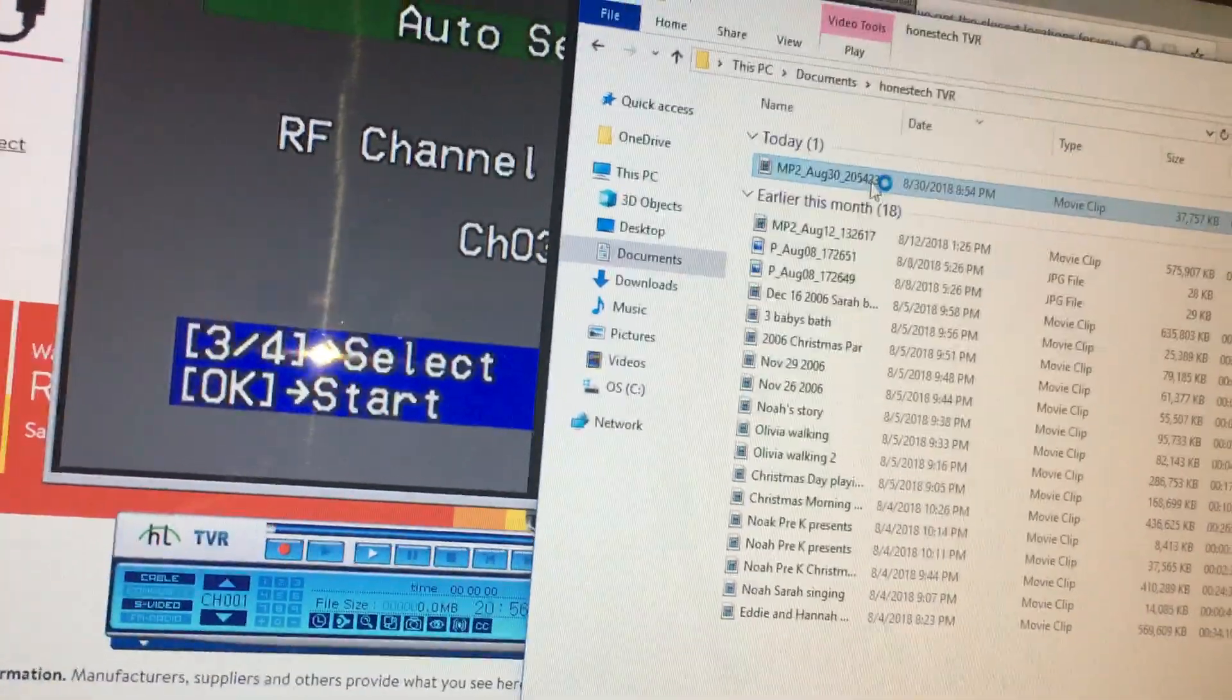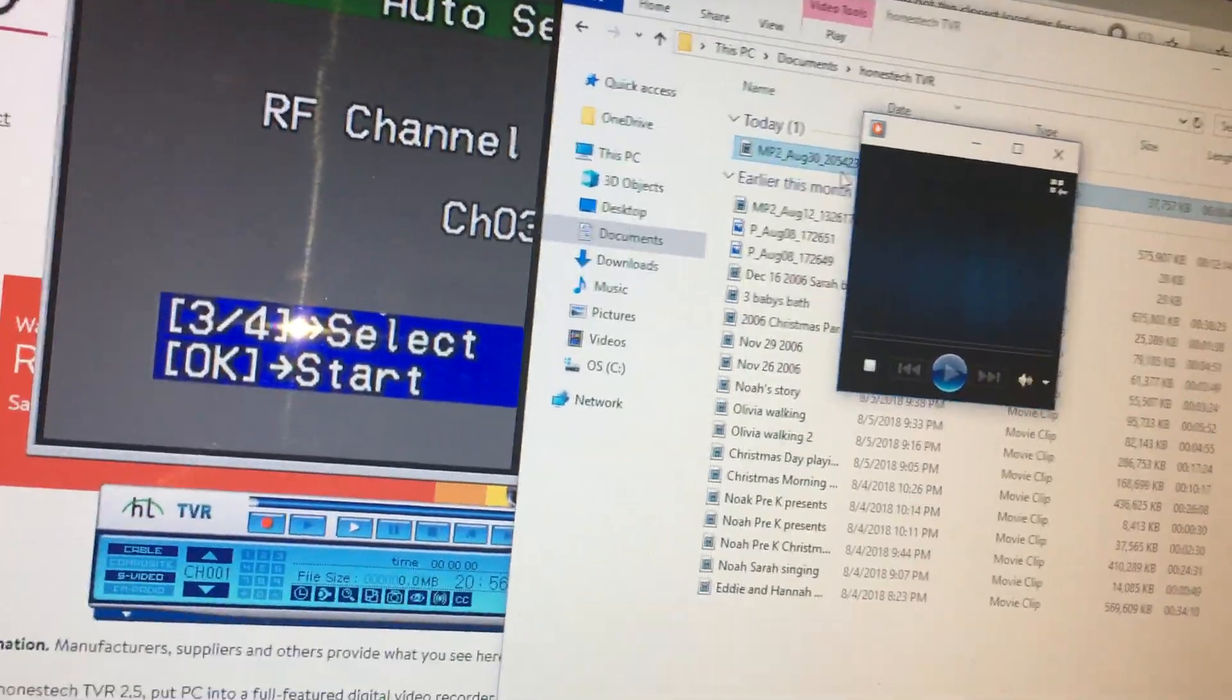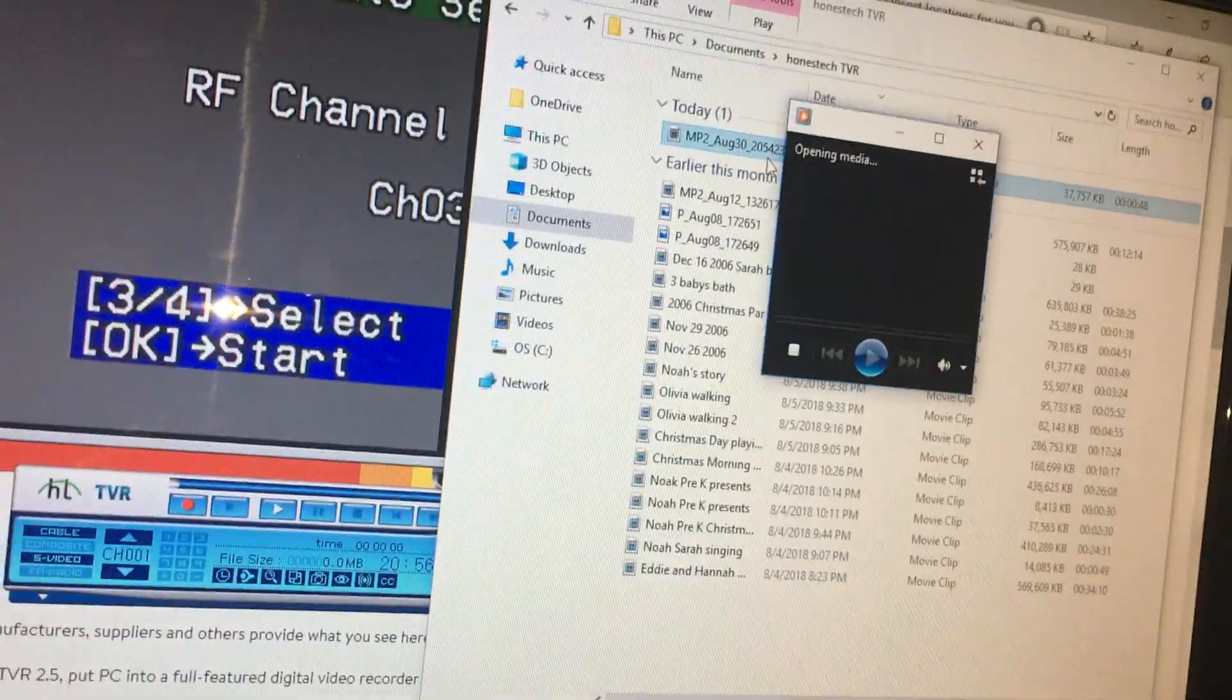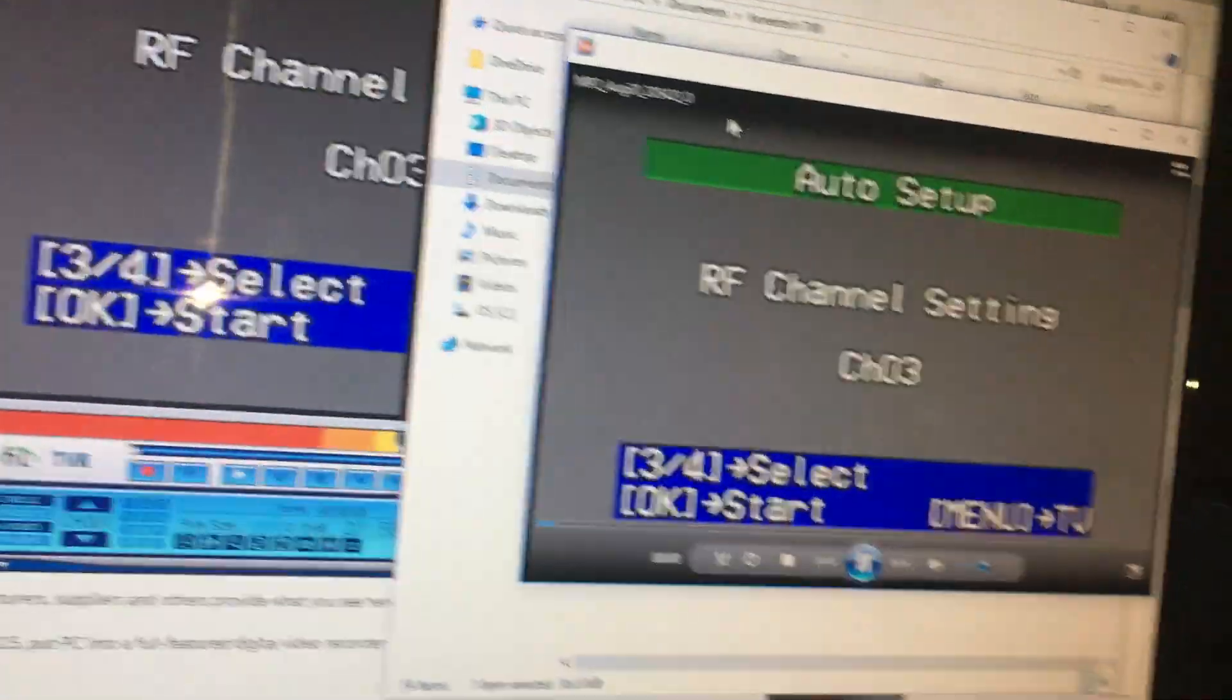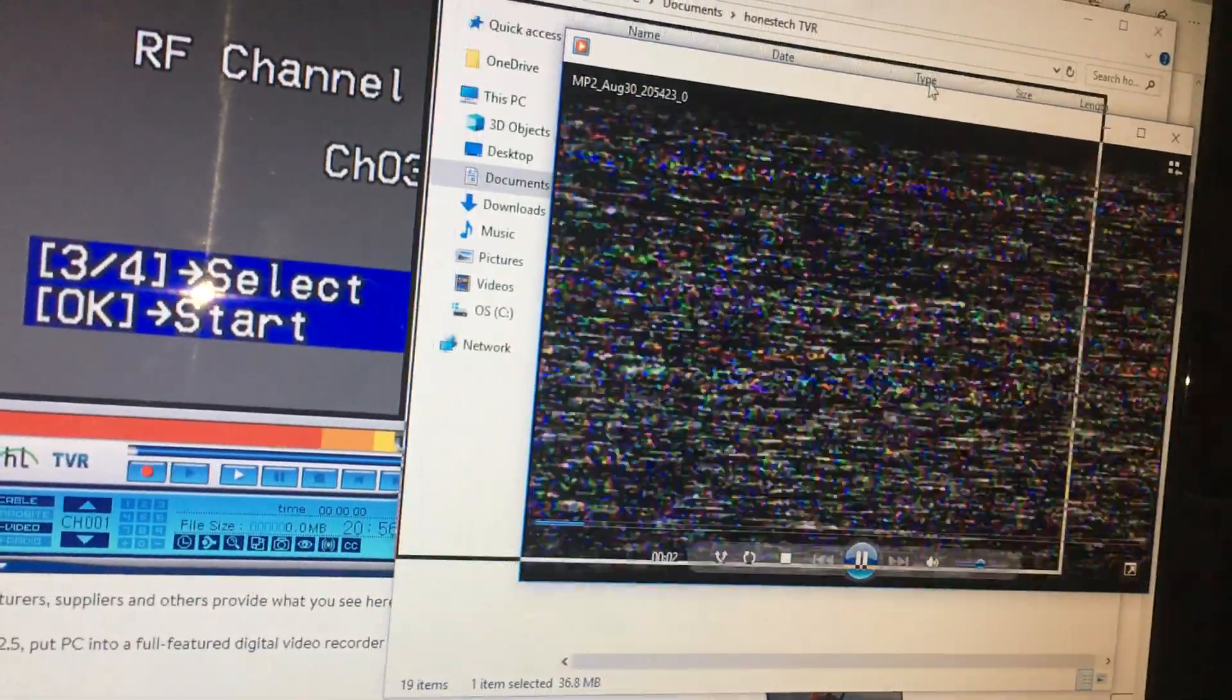Do a little playback, let you see playback. So there's the playback.